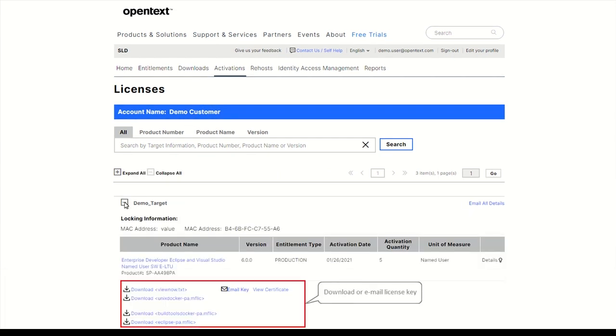Under Activations, you can also reprint your licenses, sending the information via email or displaying them in a certificate.